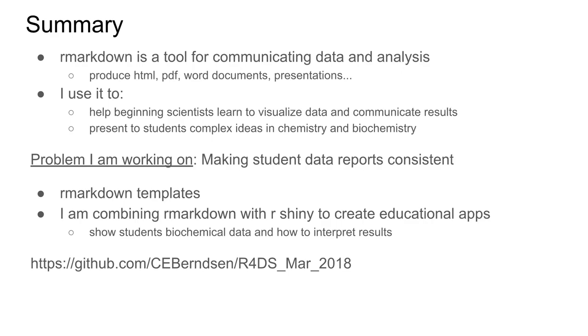One issue I've been working on is how to make student data reports consistent. I'm working with R Markdown templates and recently combining R Markdown with Shiny to make interactive educational applications.